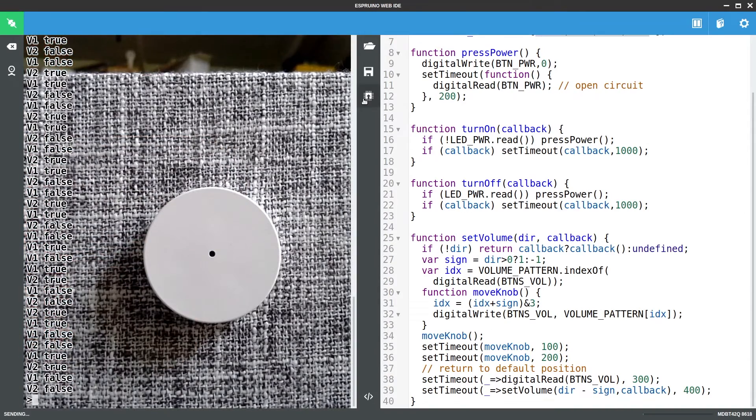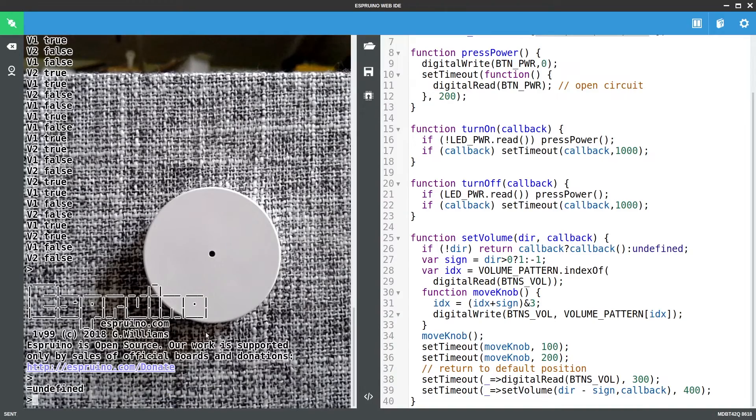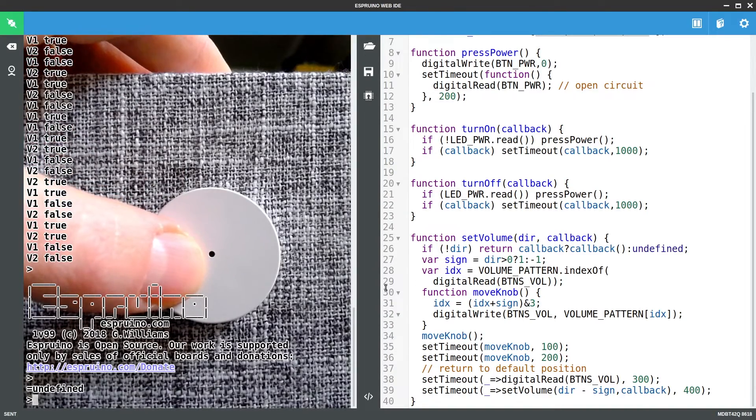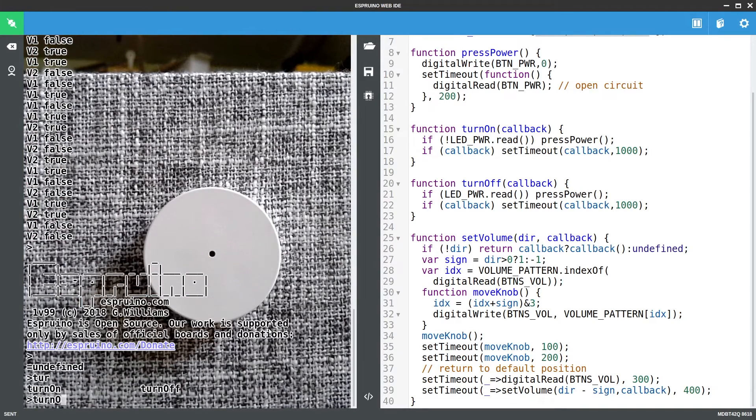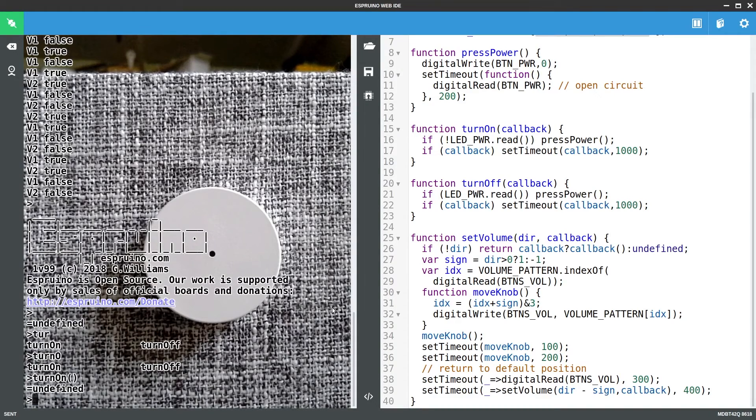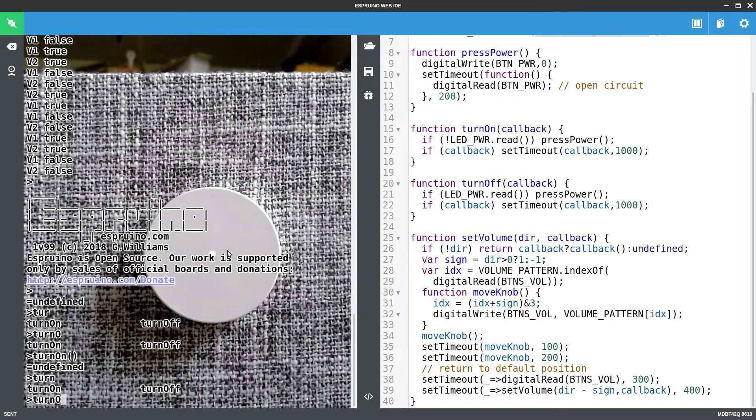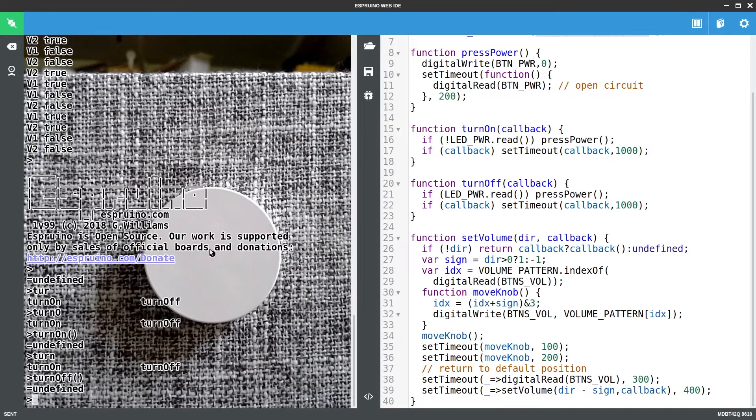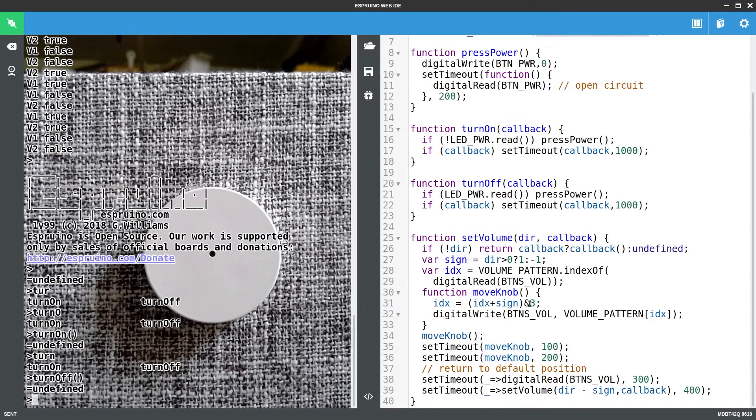So if I upload this code, unfortunately I can't easily show you how the volume thing is taking effect here, but what I can do is say turn on and we'll see that it's happening there.